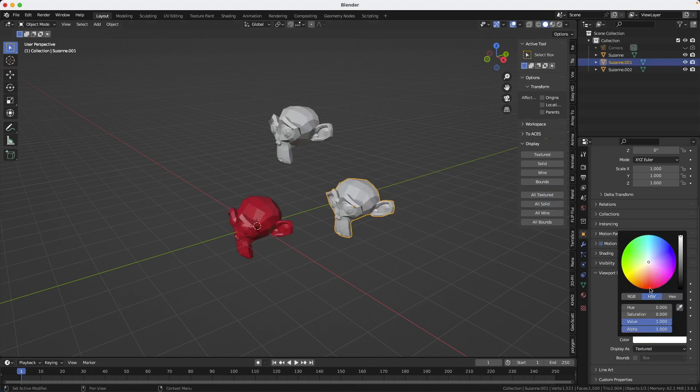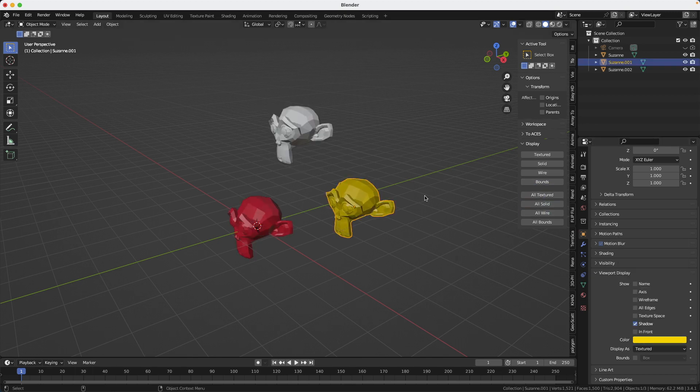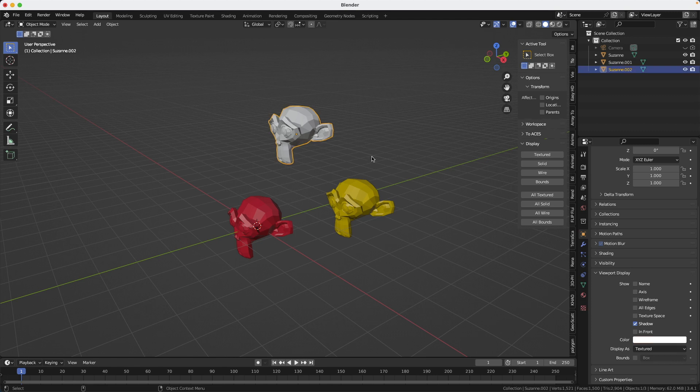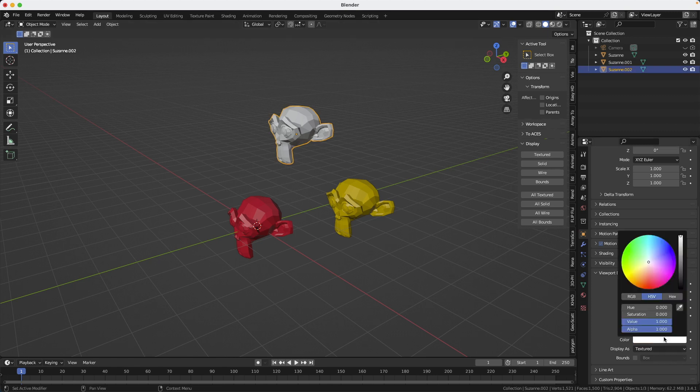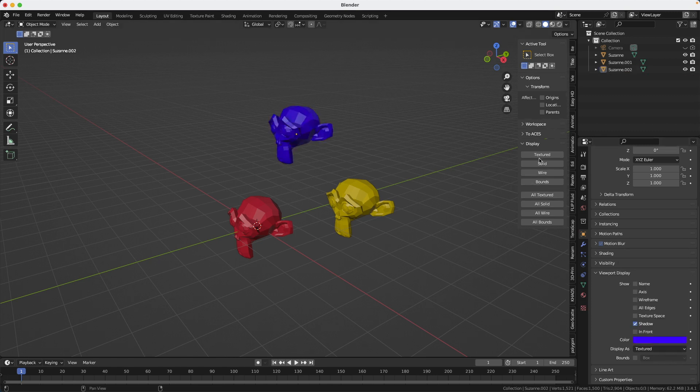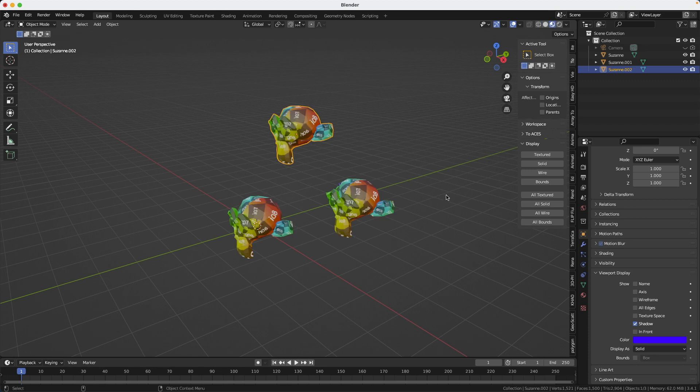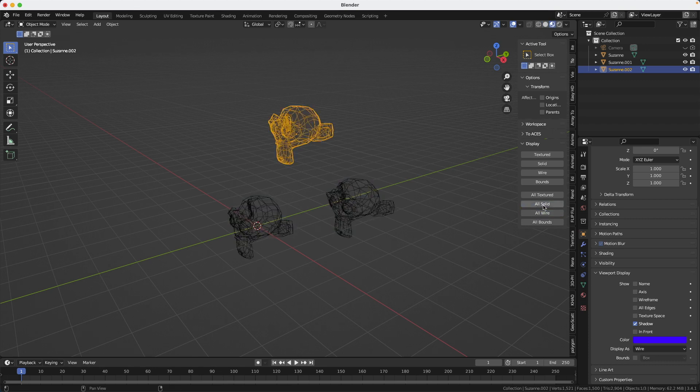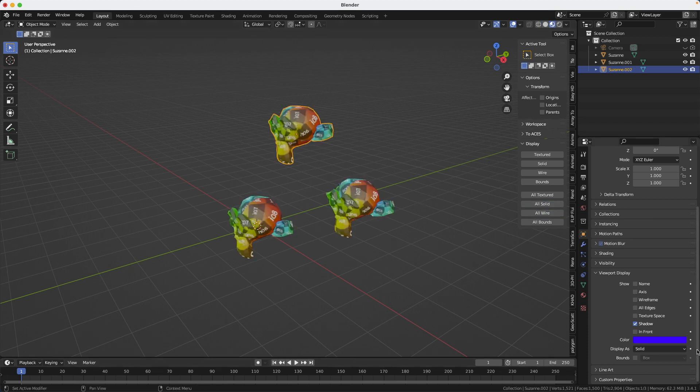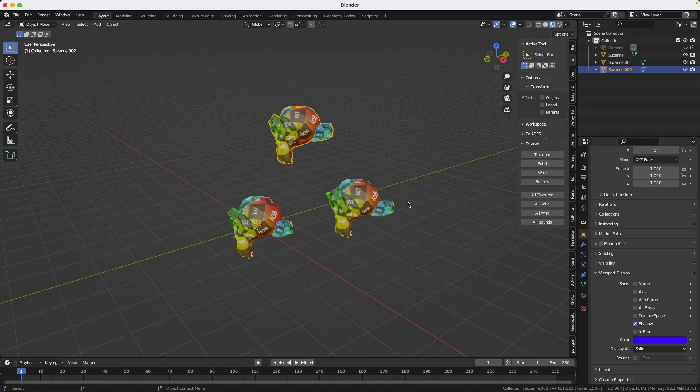But you will also realize that because we are in solid display mode you won't be able to show the textures in that mode. So if I click on this it won't do anything - you need to go back to material preview mode, but then you cannot see the solid. It's a weird system but that's the way it is. The link for the add-on is in the description and that's it, bye!